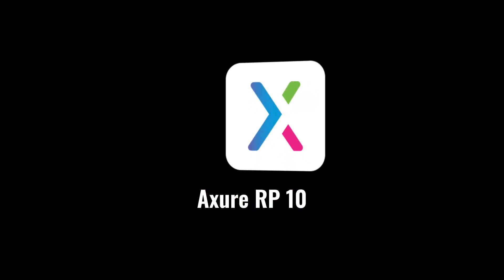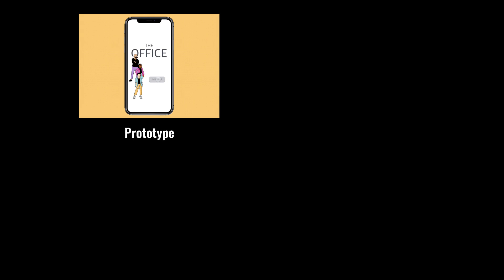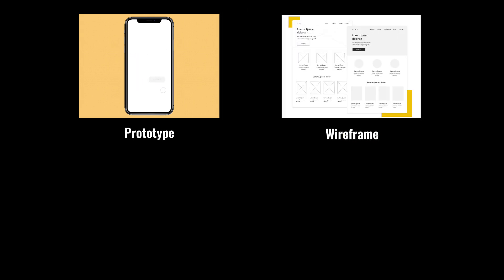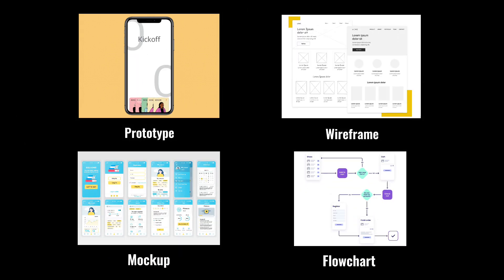Axure RP10 is a rapid prototyping tool. It allows you to create prototypes, wireframes, mockups, and even flowcharts faster than ever.